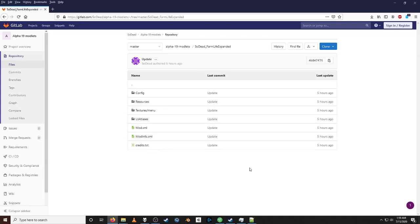I uploaded the newest version of Farm Life Expanded earlier, and while I was testing the link I figured I'd make a short video on how to install mods.